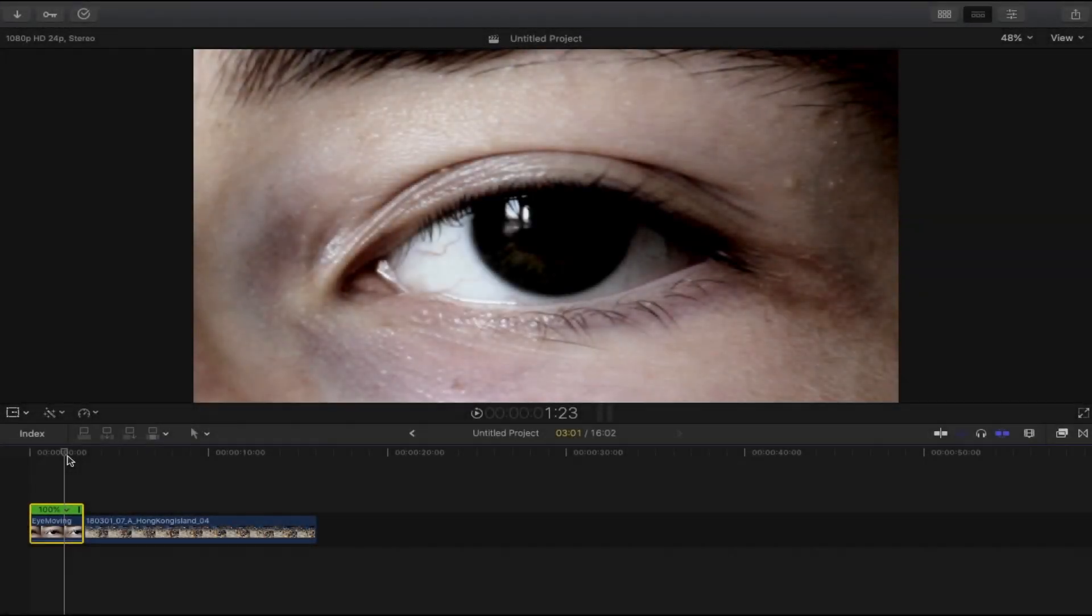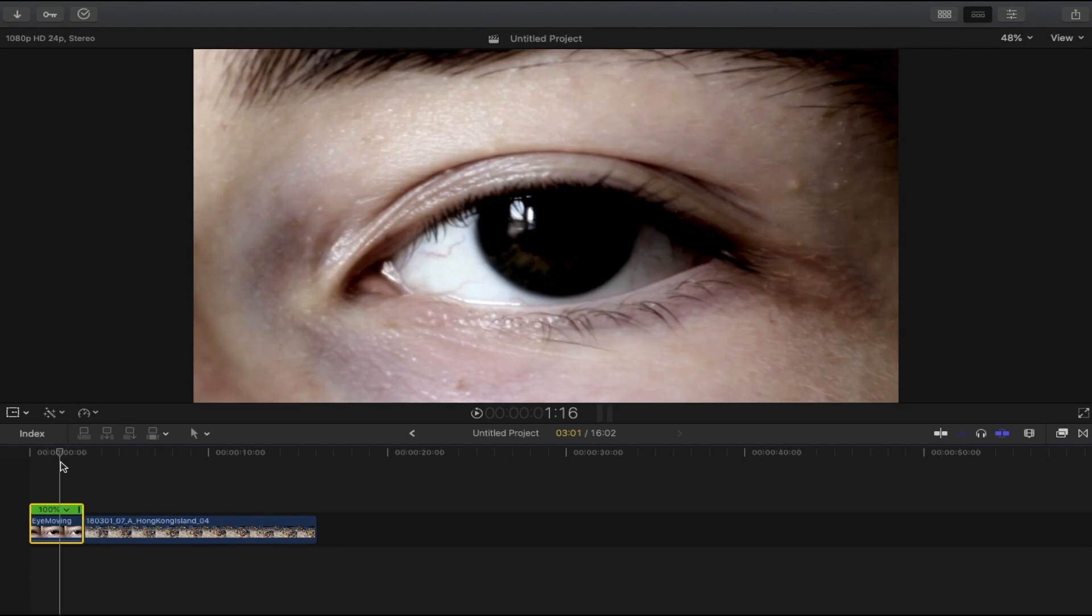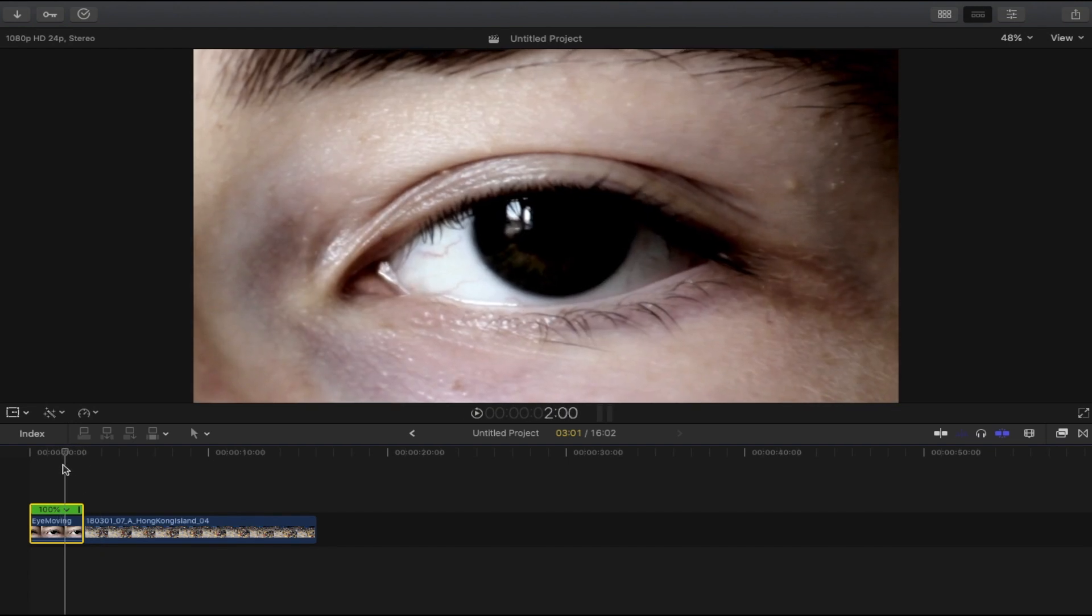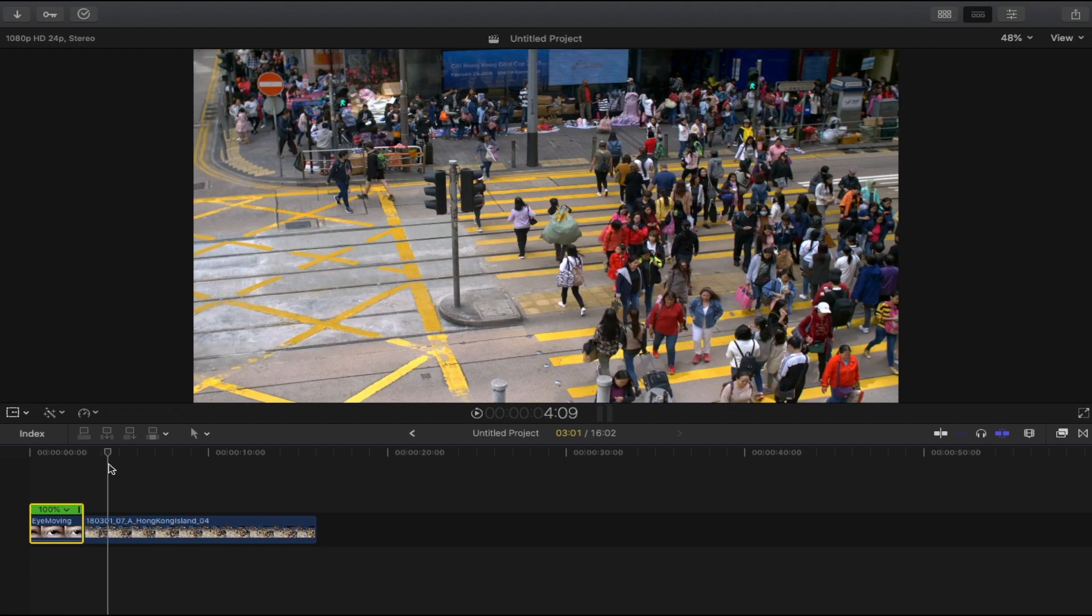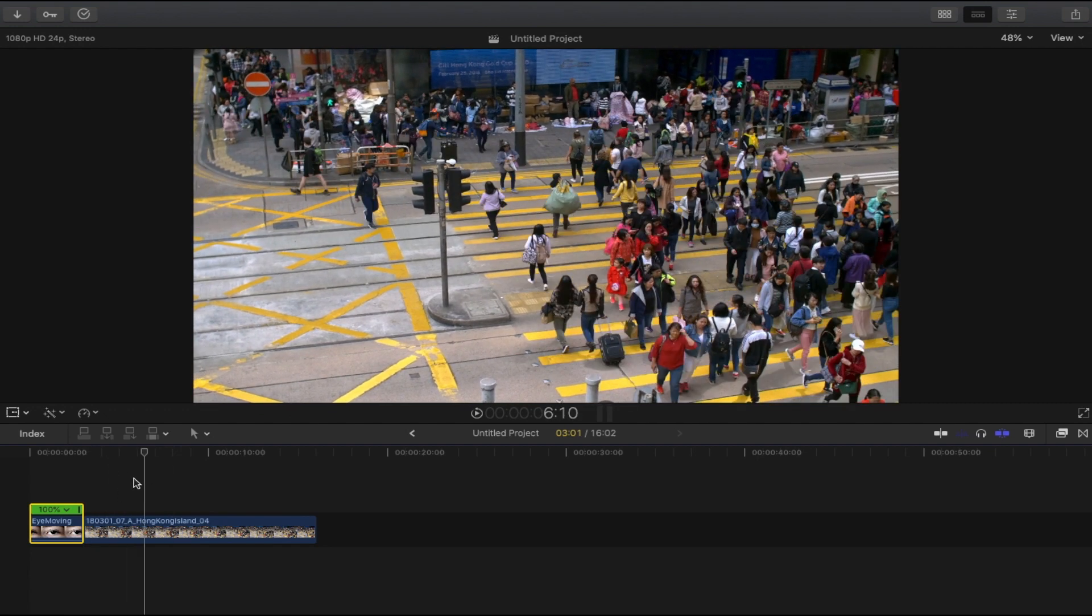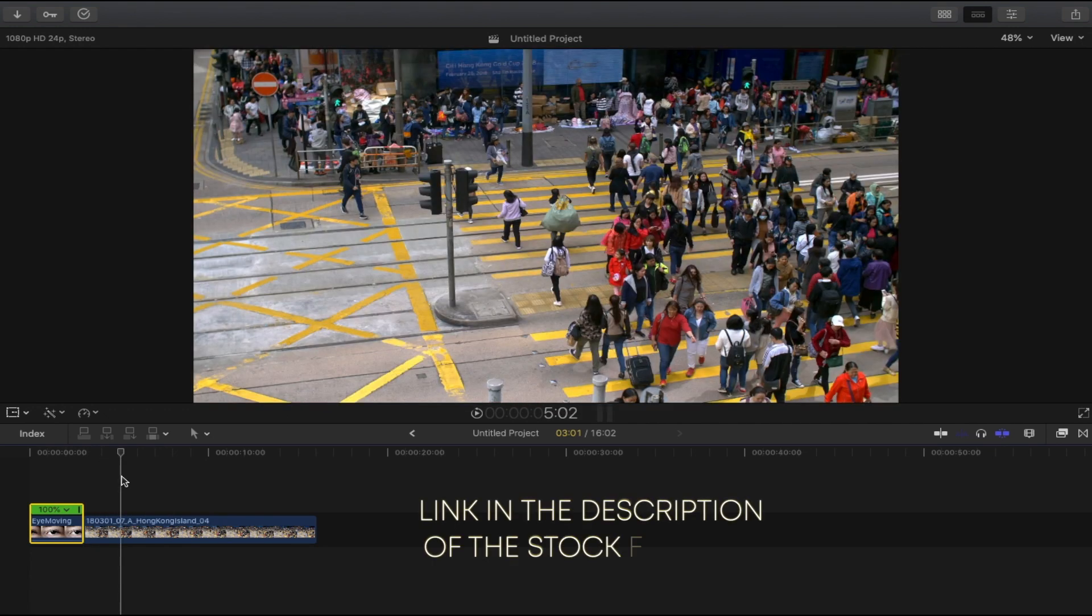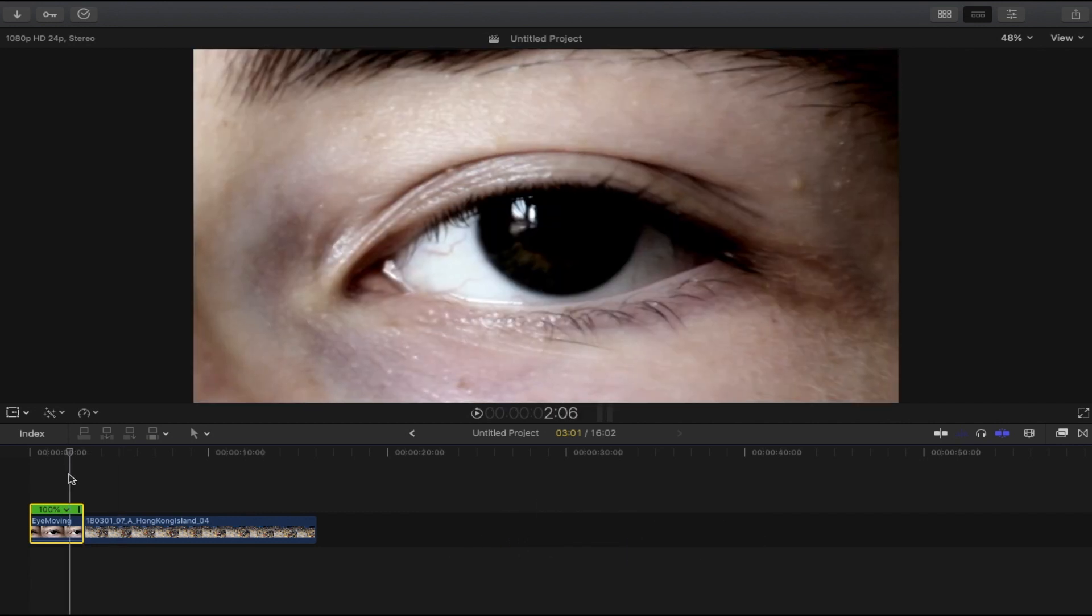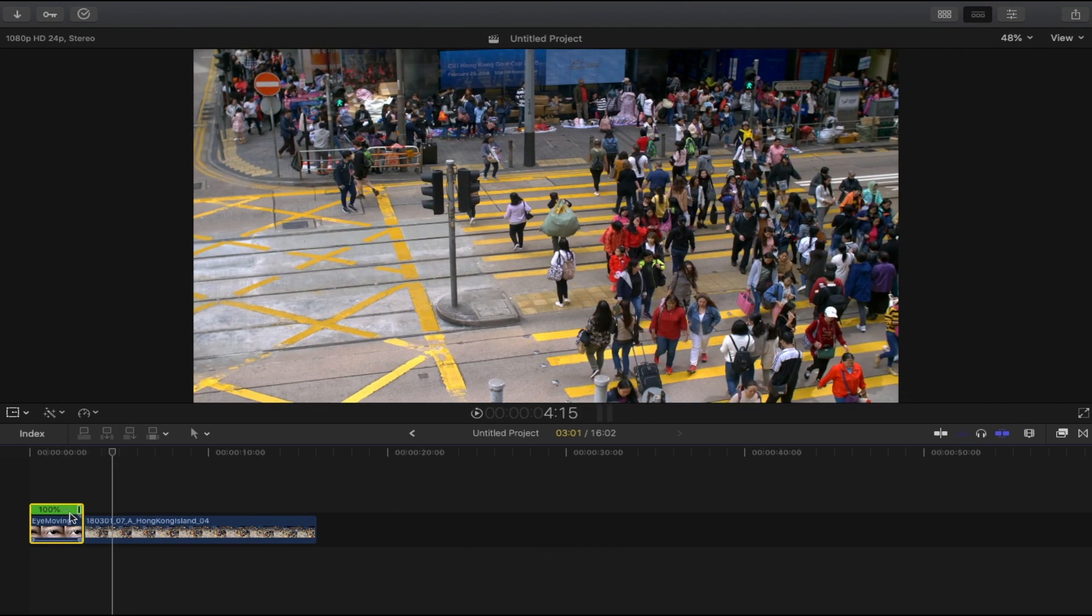Once we're here in Final Cut Pro timeline, you need to have a macro shot of the eye and a second clip that is available for you. But don't worry if you don't have this kind of clip, I will add the link in the description below.